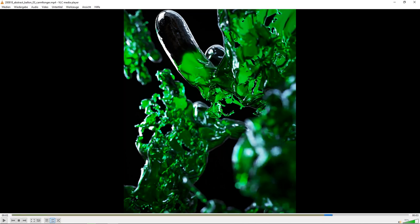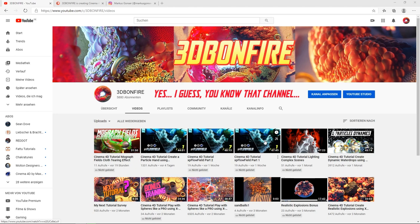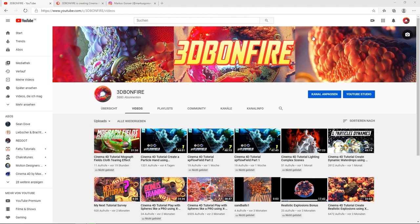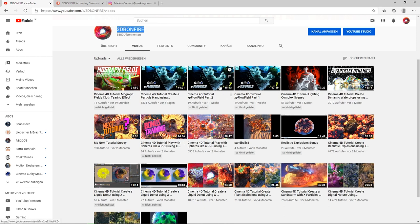Okay, enough rambling — let's get started. Before we begin in Cinema 4D, let me quickly tell you something about me. I go by the name 3D Bonfire on YouTube and Patreon. On YouTube I've already done a couple of tutorials, and if you want to learn more try that place. If you are interested in Cinema 4D, Octane, X Particles, and CGI in general, this is the right place for you.